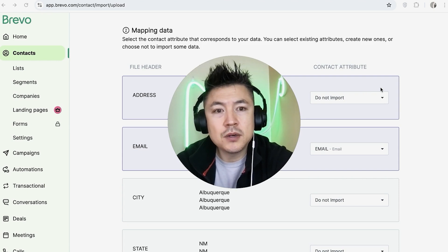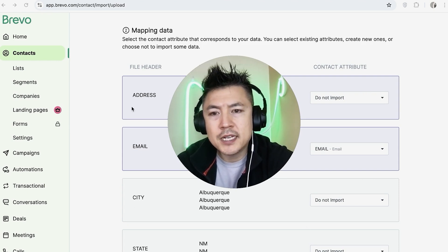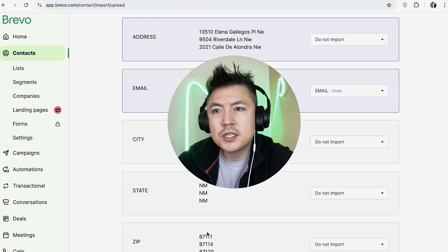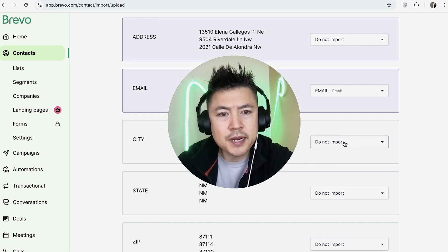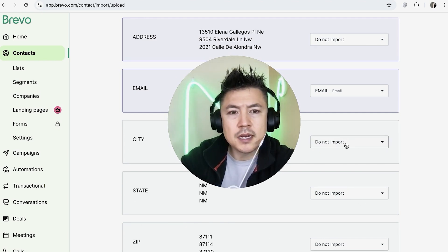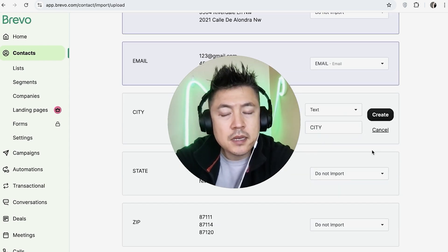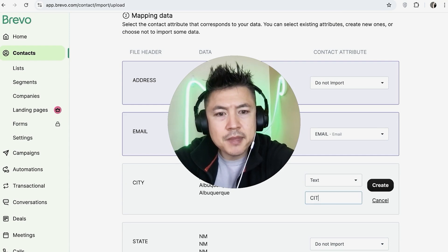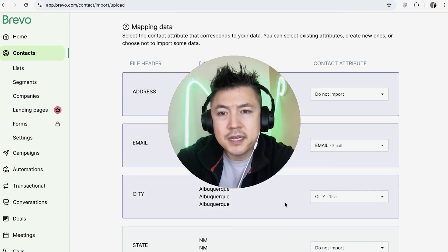Now you have to map out the data. This is based on how many columns you have. For mine it's pulling up the address and the email right here. They don't have the city, state, or zip, so what I'm going to do is click on this drop-down menu, then click on Add New Attribute, name this as City, and select Other Data. Then I'm going to name this City and click Create. It maps out the city.